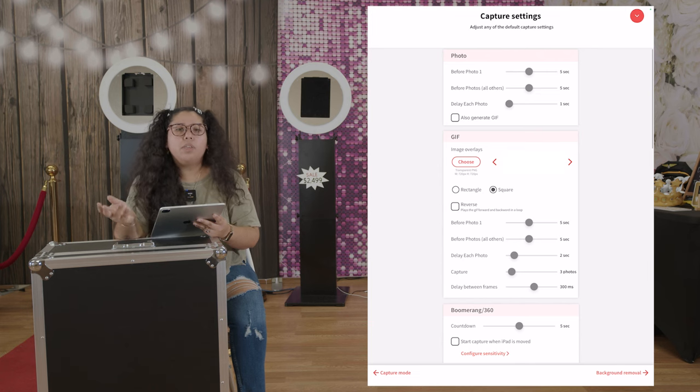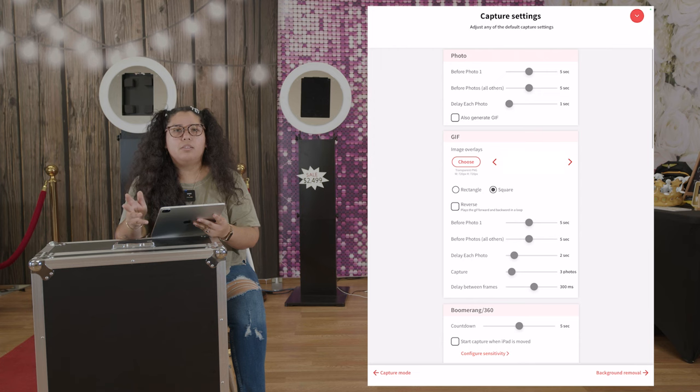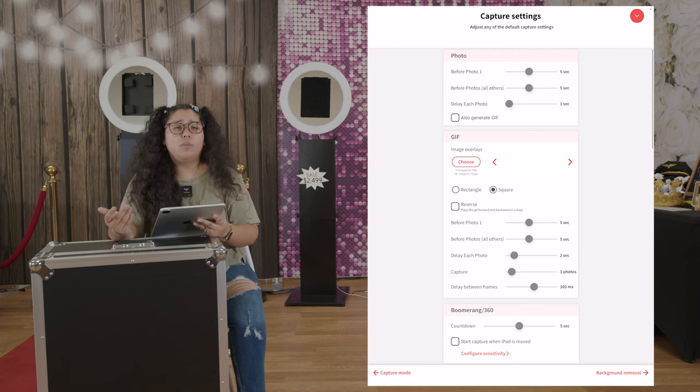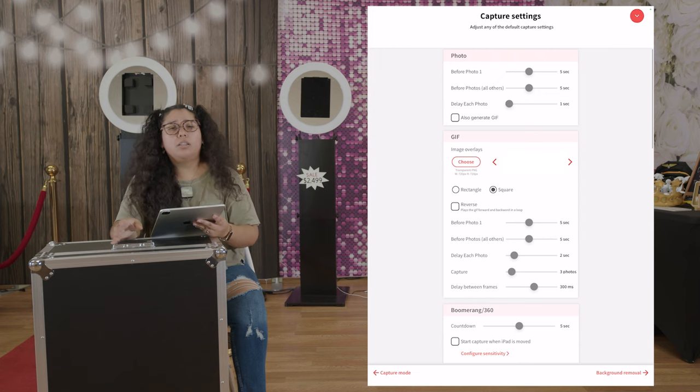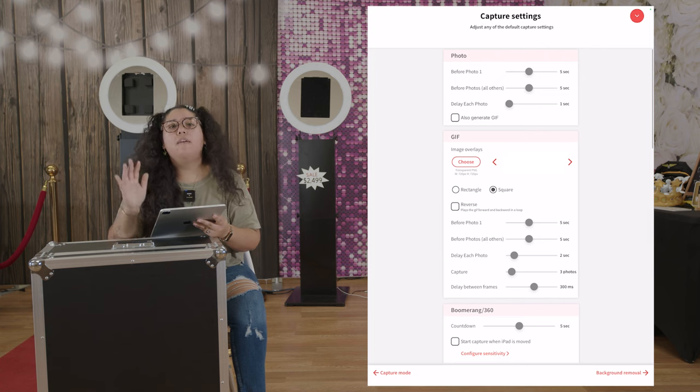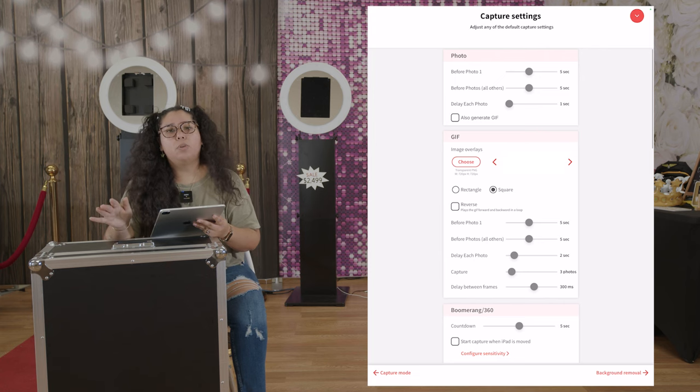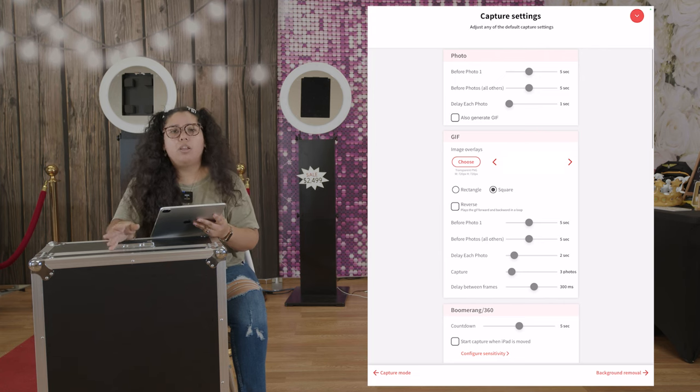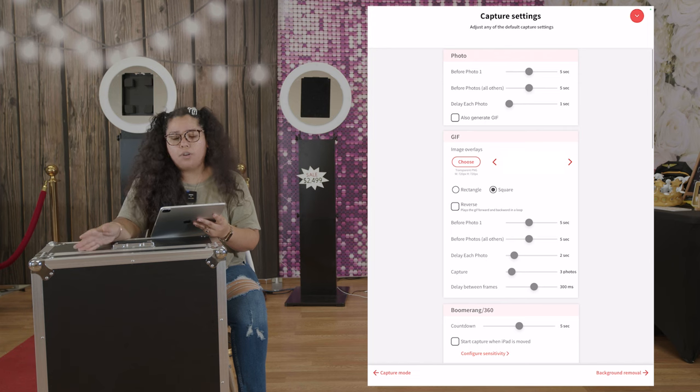We like to leave it at five seconds just because sometimes when we explain to the customers it's easier. We say it's gonna take three photos, five seconds in between, so they know they have five seconds to get ready for the next photo.